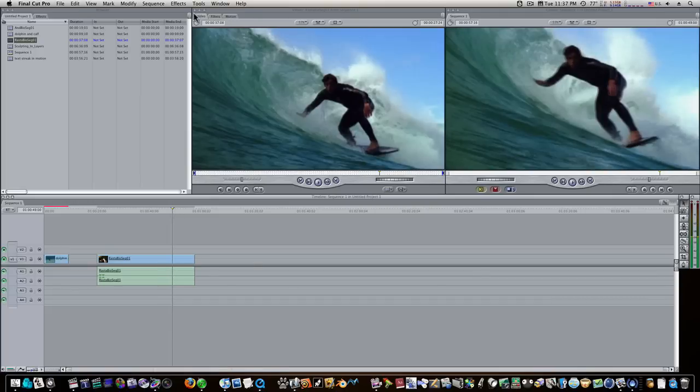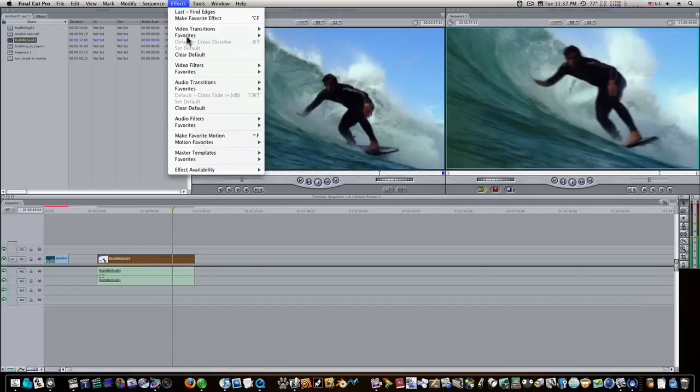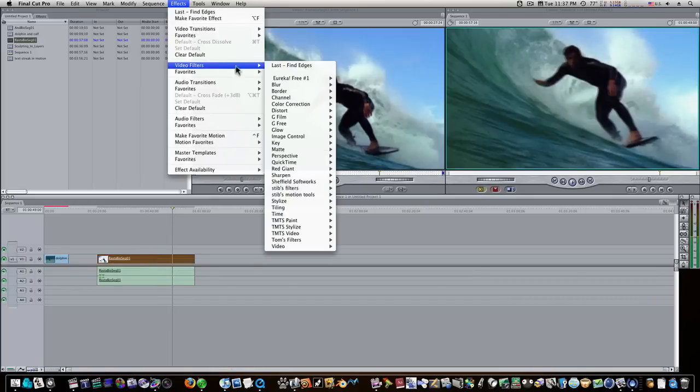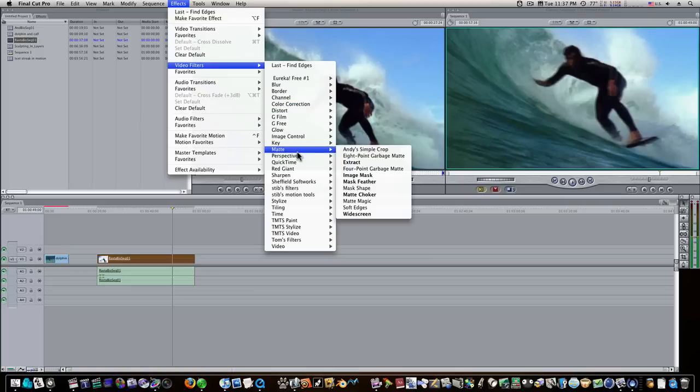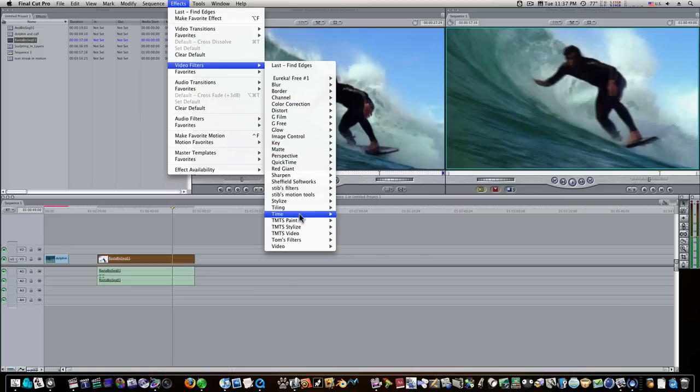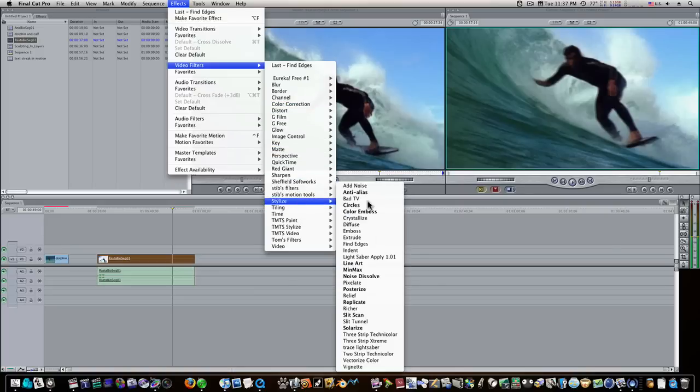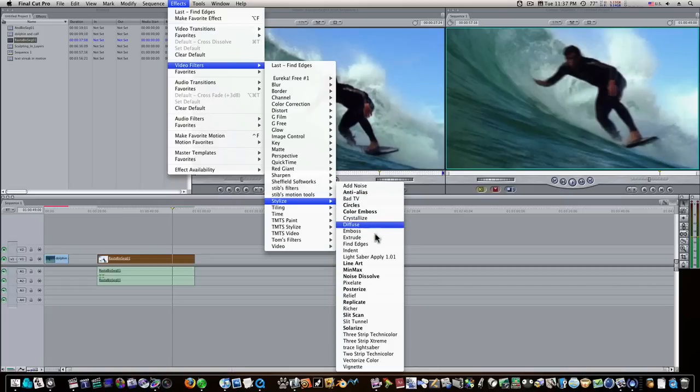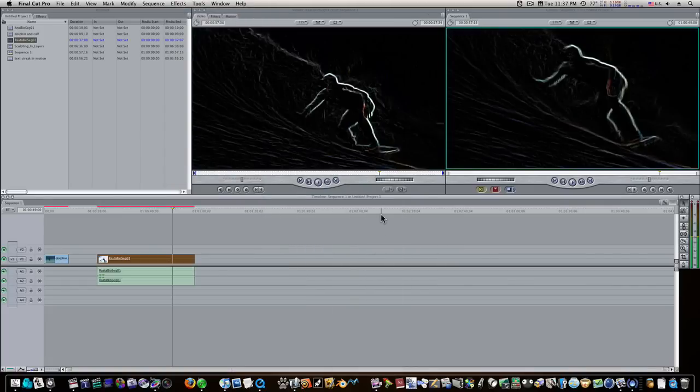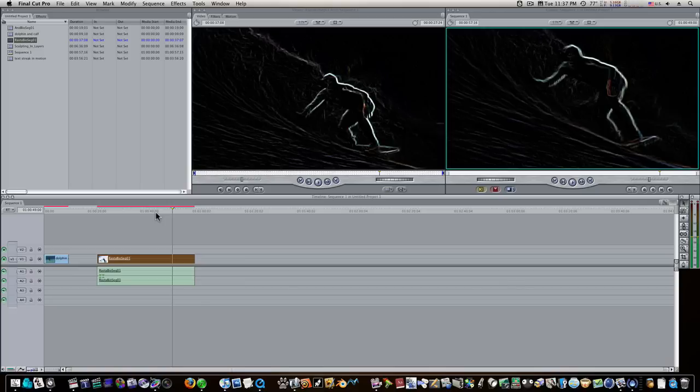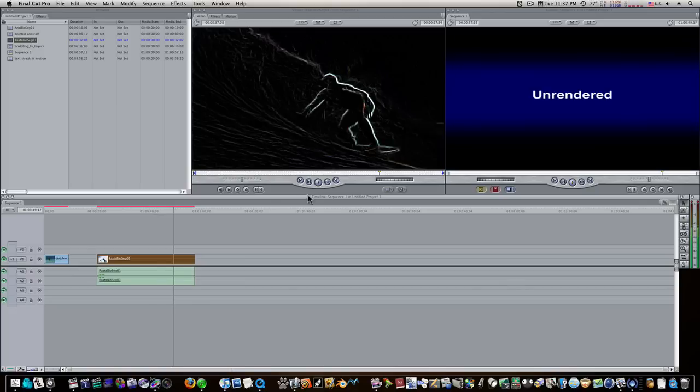Now, if I select my clip and I go up to effects and I add a video filter, and I'll go down to stylize, I don't know, let's find one that's not really real-time. Find edges. Okay, now when I do that, you see it applies that effect. But now when I go to play this, it's unrendered.